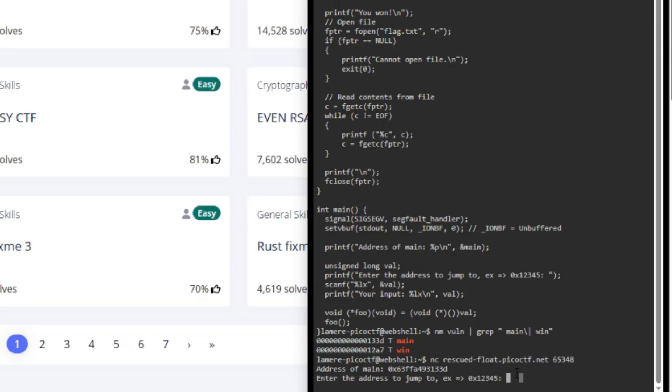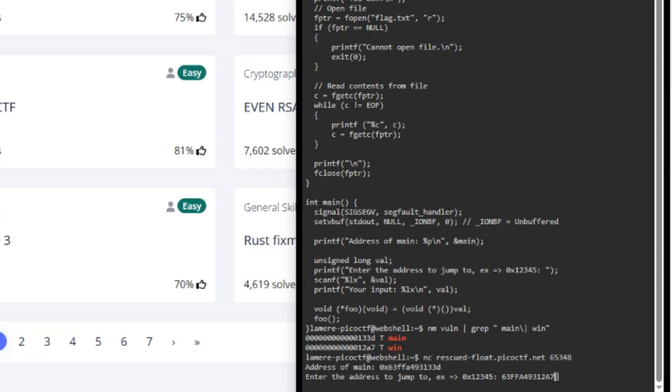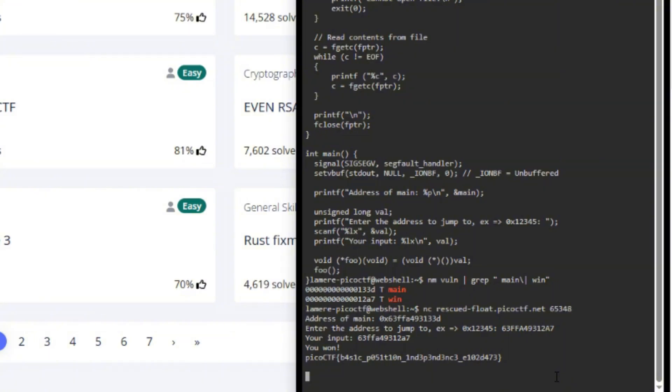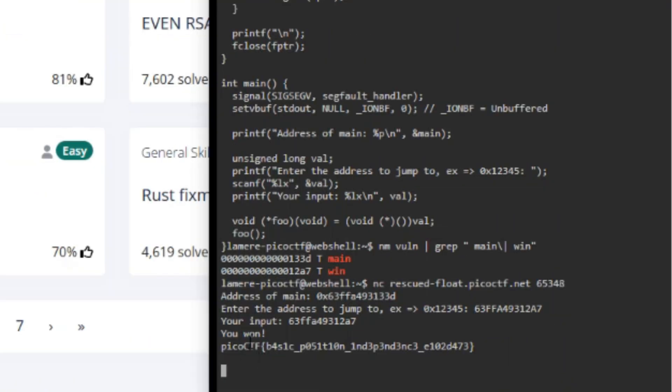Now back in our web shell, what we want to do is again, right click and paste as plain text, and then we'll hit enter and we should see the win function. And it'll say you won Pico CTF and the output with the flag.